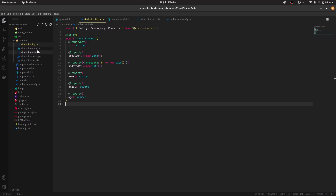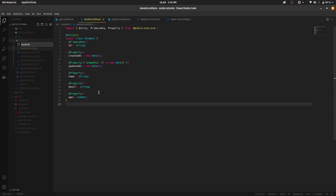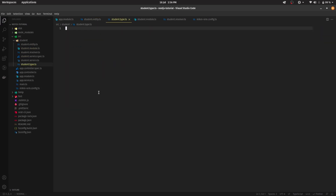Now let's create a new file: student.type.ts. Why do we need types? I'm creating a separate type file that's indicated for GraphQL type definitions. This is the code-first approach, meaning we are not going to be writing GraphQL syntax — we'll be writing native TypeScript, which is translated into GraphQL syntax behind the scenes.